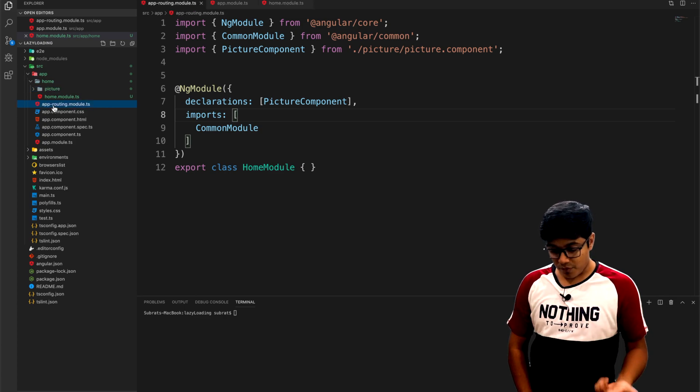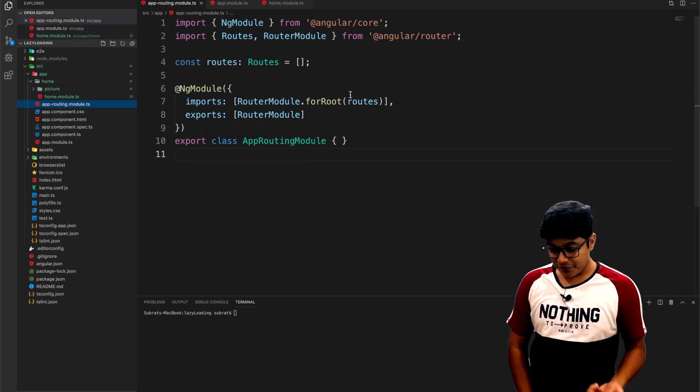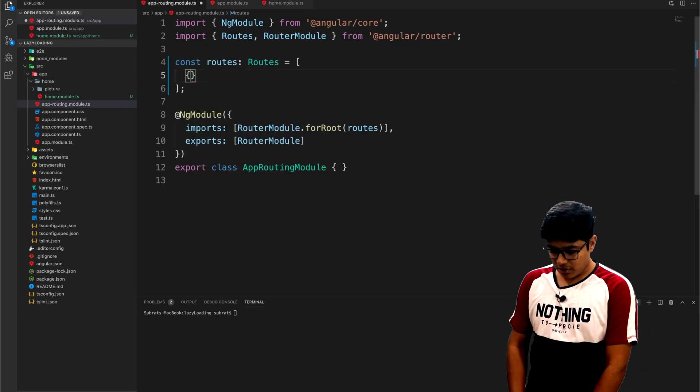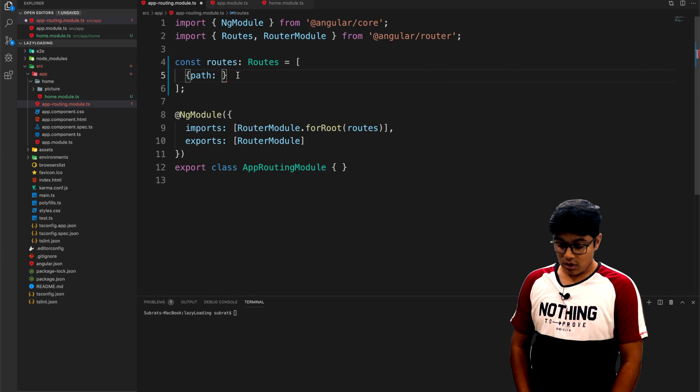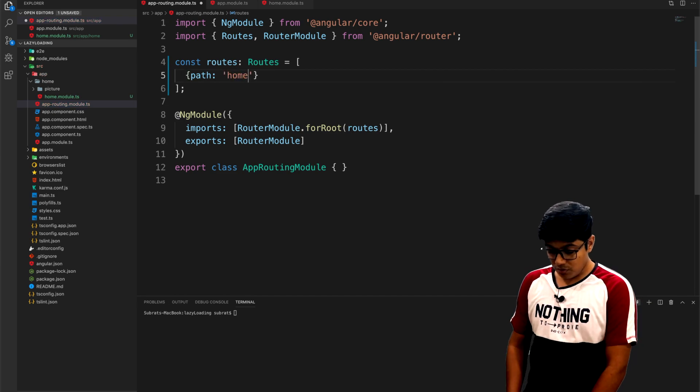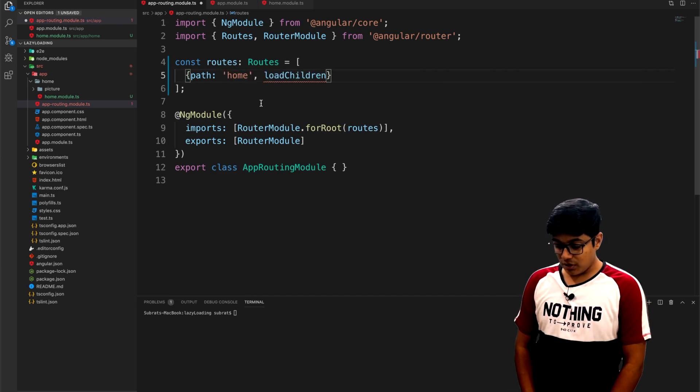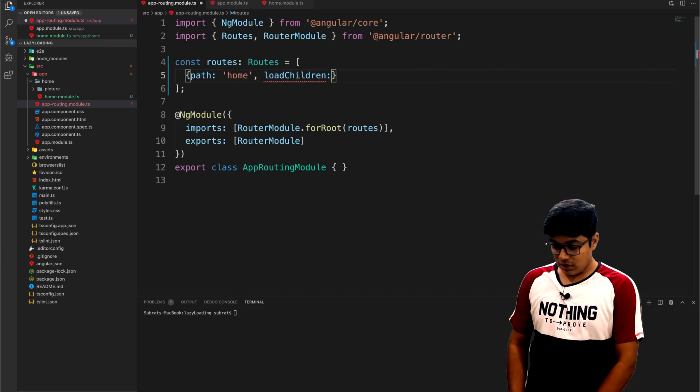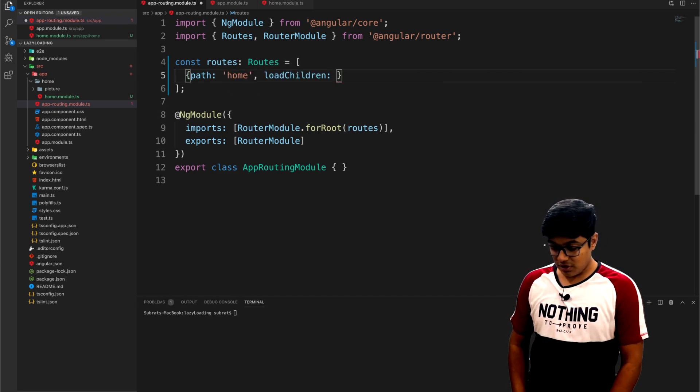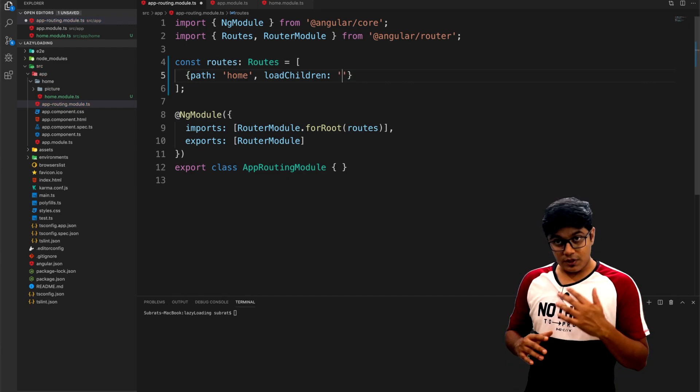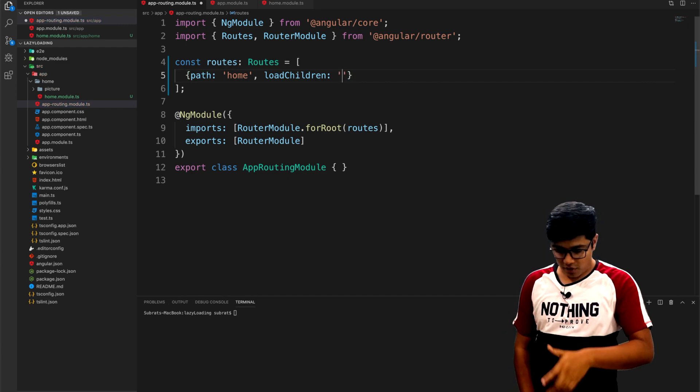You have to give the loadChildren, and in that loadChildren you have to pass the module itself.